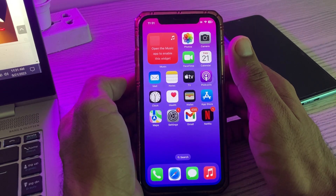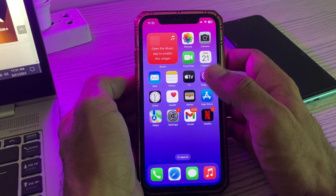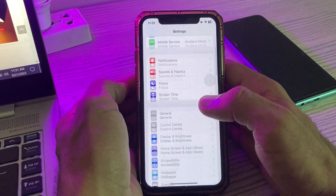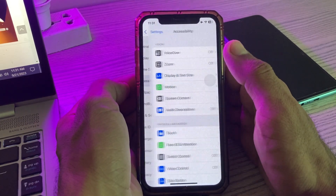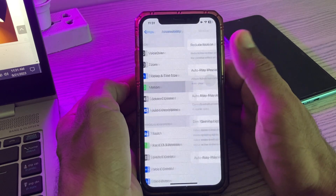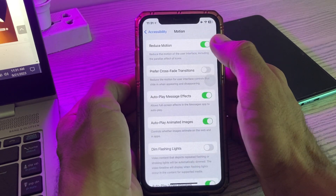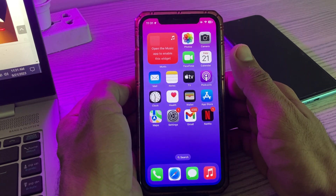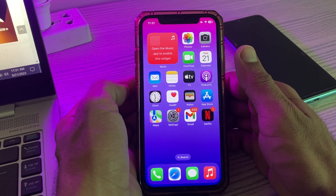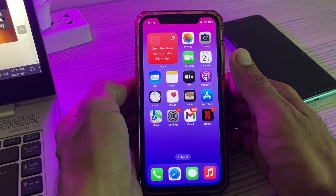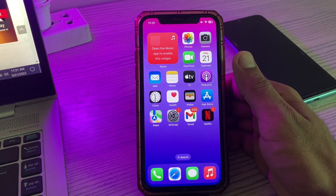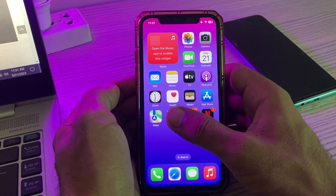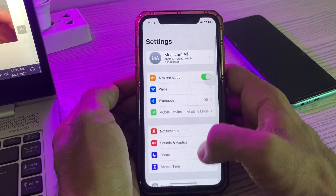The next solution is to disable Reduce Motion on your iPhone. Go to Settings, tap on Accessibility, tap on Motion. Here is the Reduce Motion option — if you have it enabled, tap to turn it off.